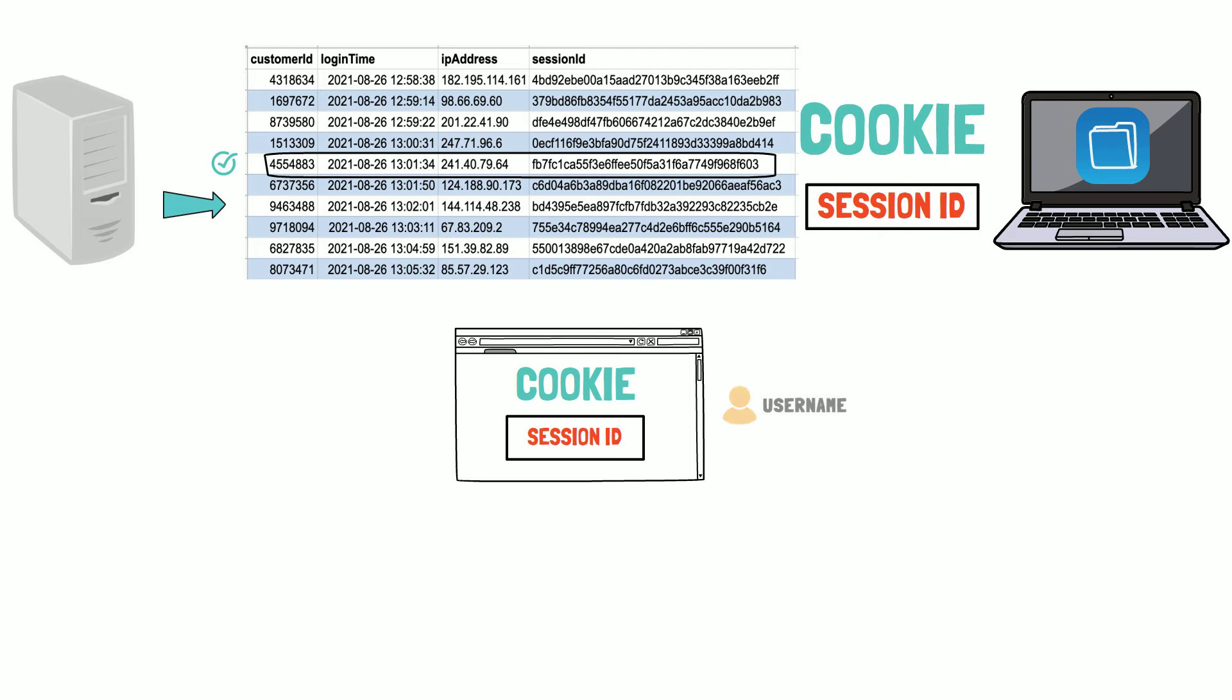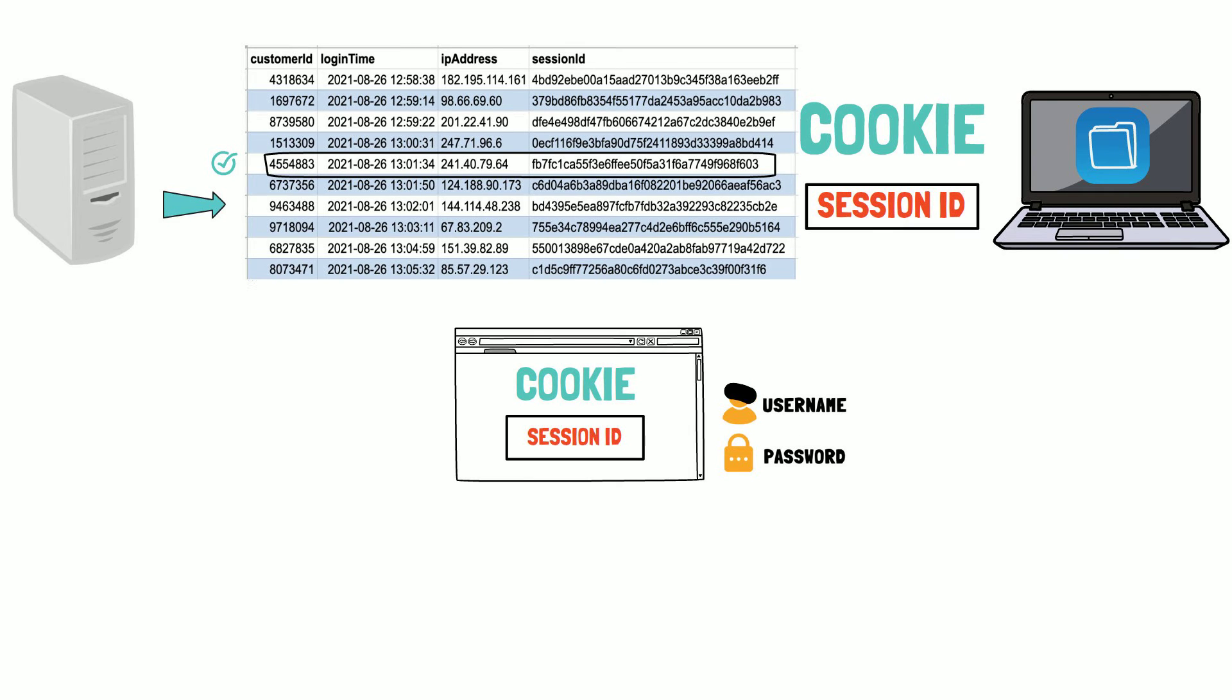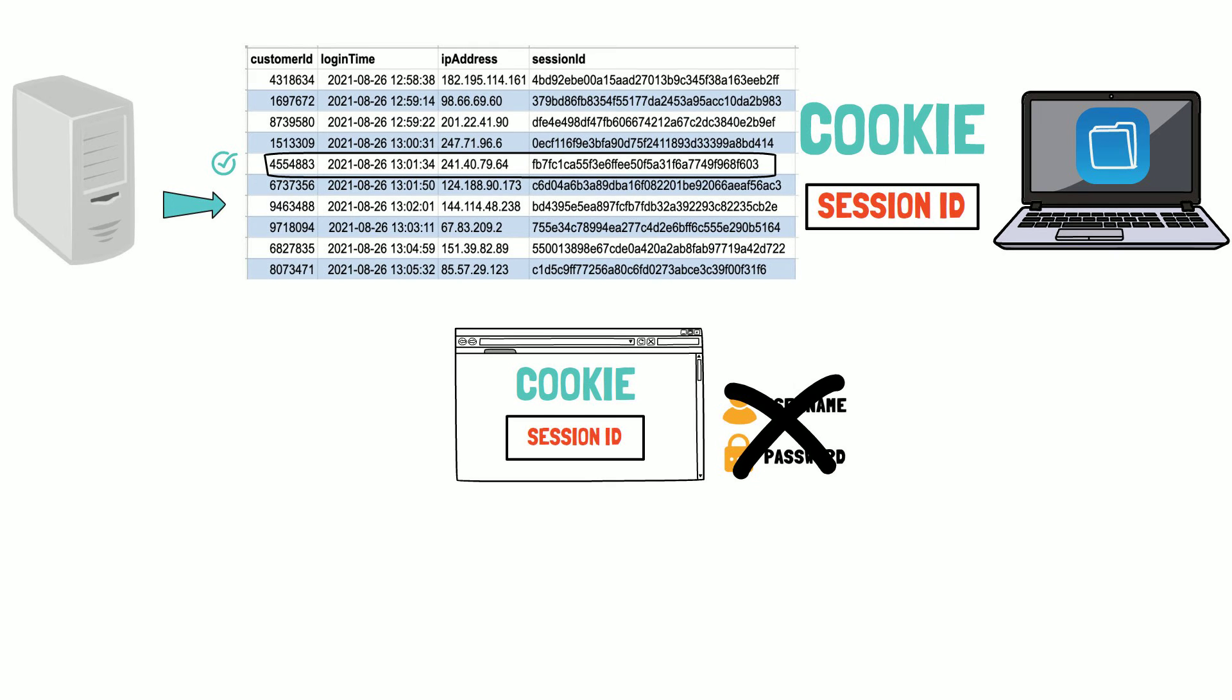It is essential to notice that the second time your username and password are no longer required in order to uniquely identify you.